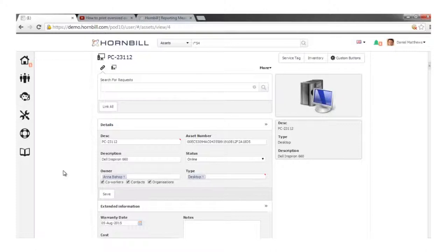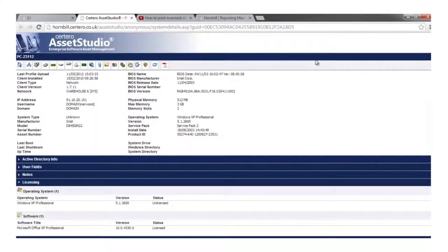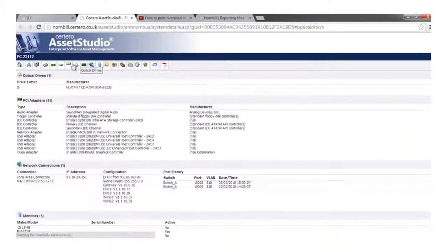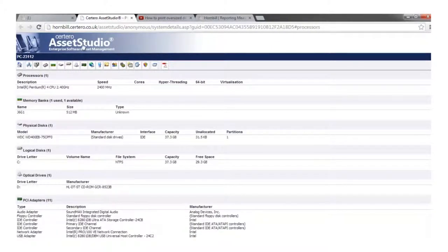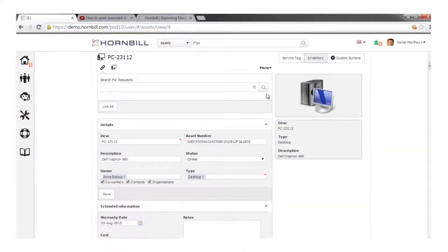Regarding additional asset information available in external discovery tools — rather than trying to bring in hundreds of bits of information, one option in Hornbill is to create custom buttons that link out, using the unique identifier, to a third-party discovery solution such as Solarwinds Orion, Centennial, or SCCM. This allows you to interrogate further information about that asset within the third-party tool, rather than unnecessarily duplicating that information into Hornbill.